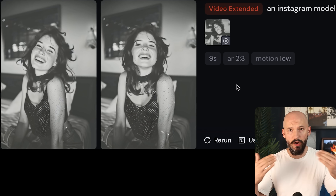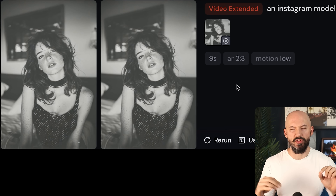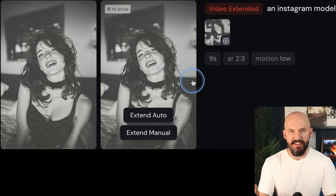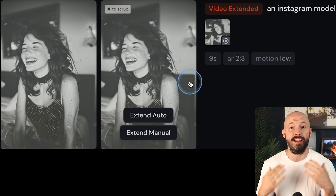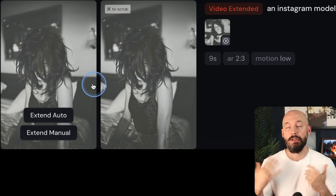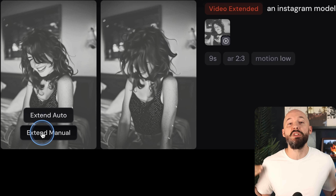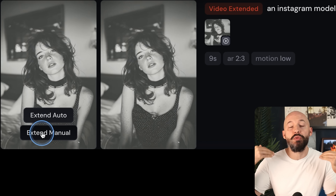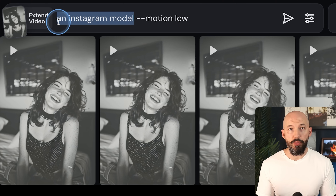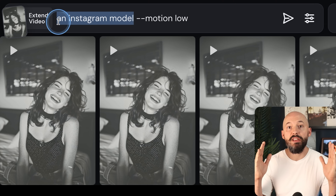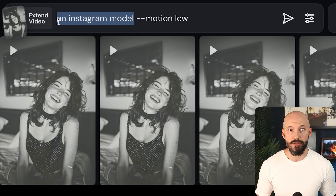You can click auto extend and Midjourney will just continue with whatever is already happening in the video, but this isn't very dynamic and can get kind of boring. This is when I would suggest we start using manual extend. It will load your video into the prompt box and then we can use that to create a story across different extensions.